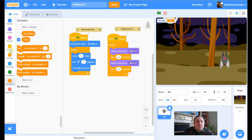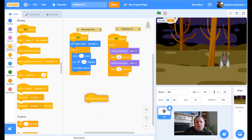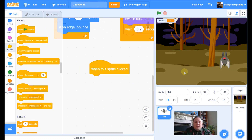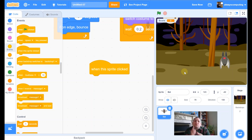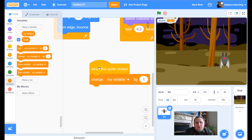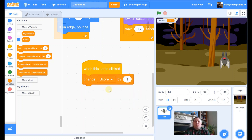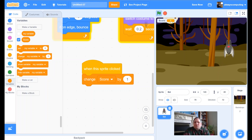Now I've got extra blocks including a 'score' button, and you can see it displayed on screen. Let's do 'when this sprite clicked' — so when I click the bat, the score goes up. The idea of the game is you click the bat and your score goes up; if you miss the bat your score goes down. So from Variables I'm going to do 'change score by 1' — positive one.